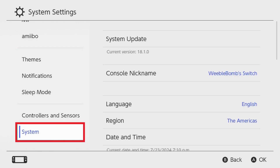Step 3: Scroll down the menu on the left side of this screen, and then click System. System options are displayed.